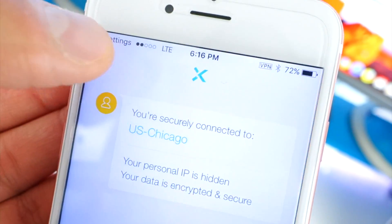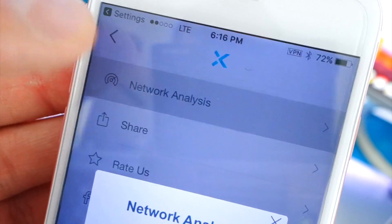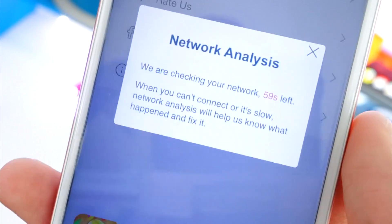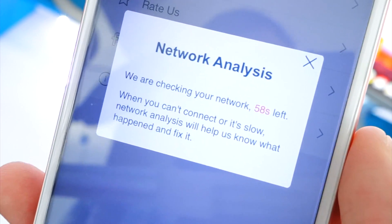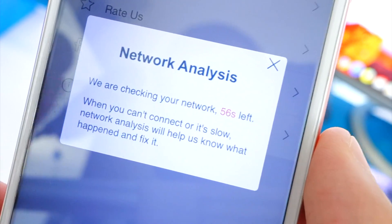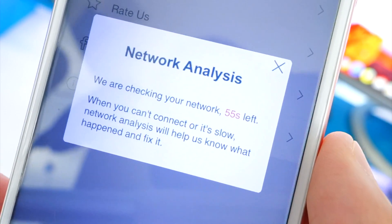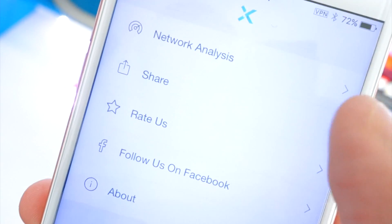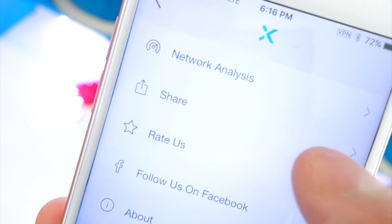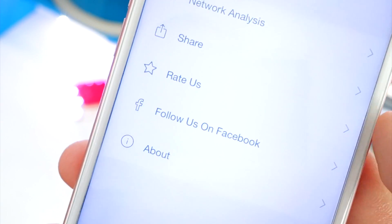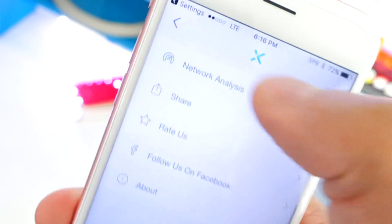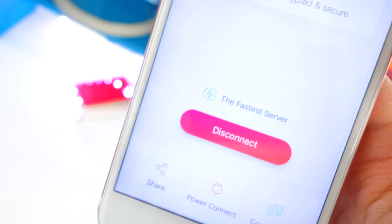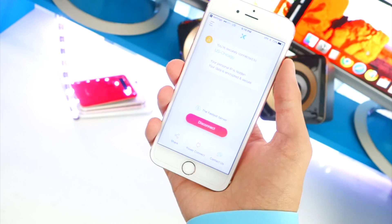Now for some features — if you tap on the button on the top left, tap on 'Network Analysis' and you get a full analysis right there, which is pretty cool. It's checking in real time so you can see how your network is doing, which is nice because you still want fast internet. You can share it, rate them, and follow them on Facebook.